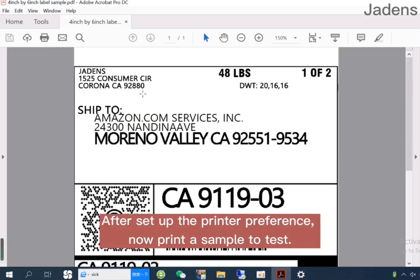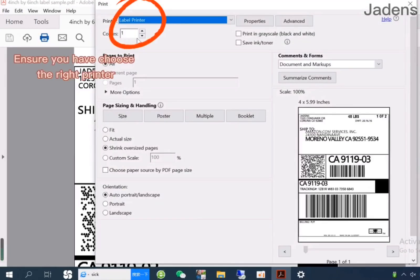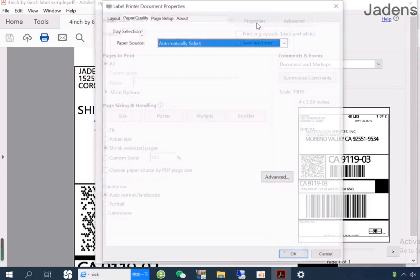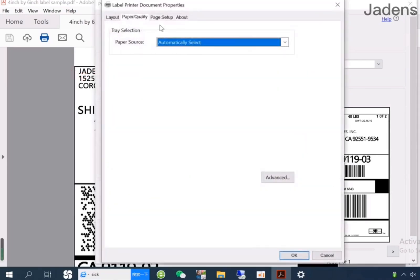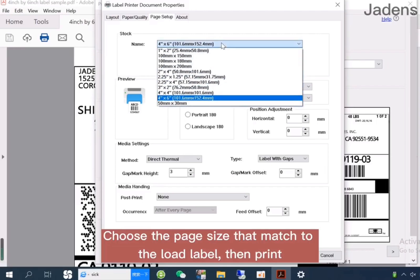After setting up the printer preference, now print a sample to test. Open the PDF file with Adobe. Make sure you have chosen the right printer. Choose the page size that matches the label, then print.